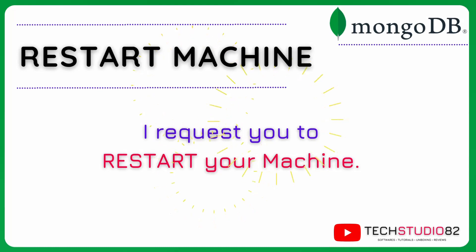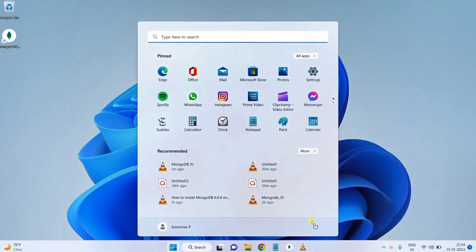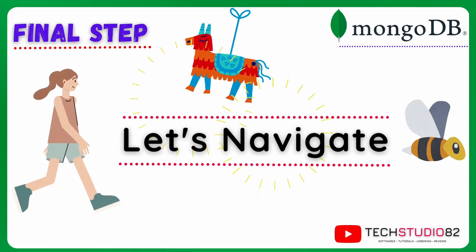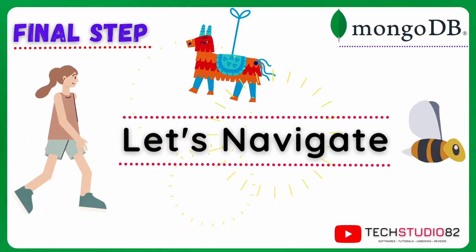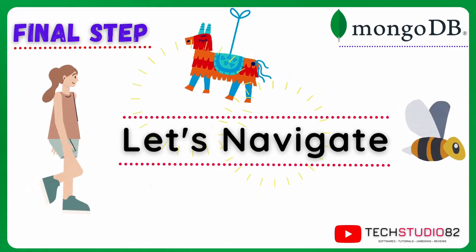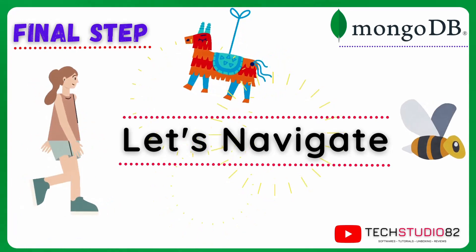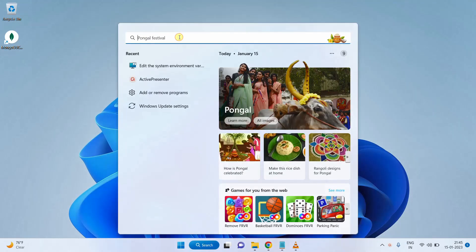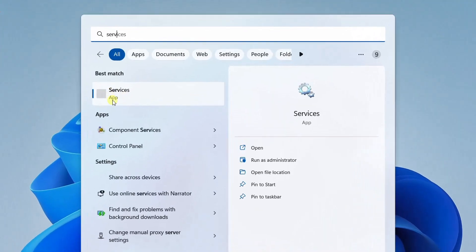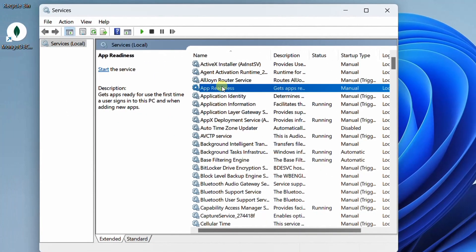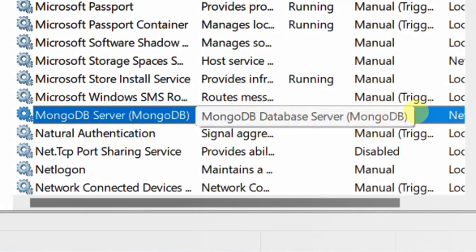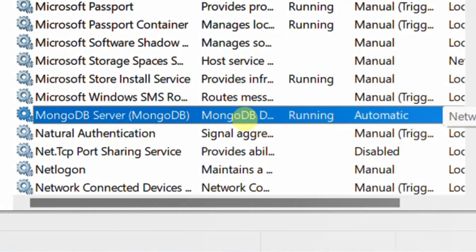Before moving to the final step, which is navigation, I strongly recommend you to restart your PC. Right now I am going to restart my machine. Now I have restarted my machine. Let's move on to the final step, which is the navigation part. We will walk through the applications: MongoDB server, MongoDB Compass, and MongoDB shell application. Before that, please check whether the MongoDB server services are running or not. Click on the Start Menu and search with the keyword 'services'. Here you can see the Services app open. Check whether the services are running. Press the M key on the keyboard. Here you can see MongoDB server running, which is Automatic. So we are good with the server.